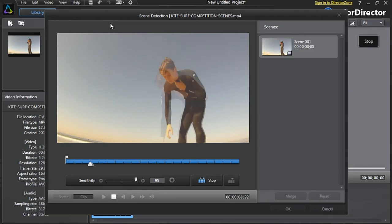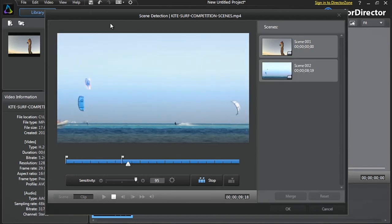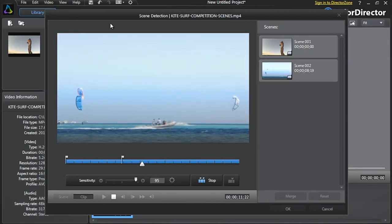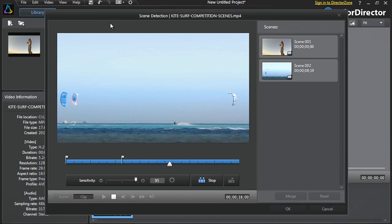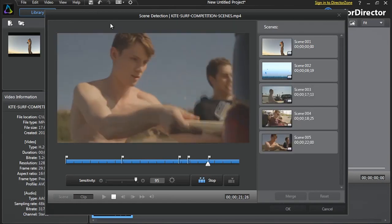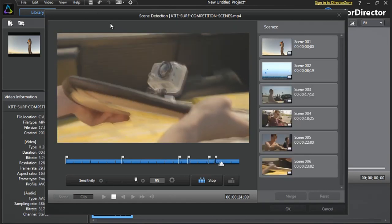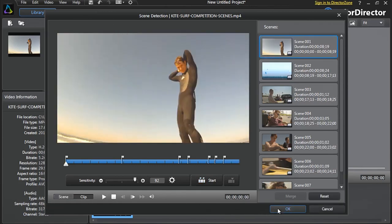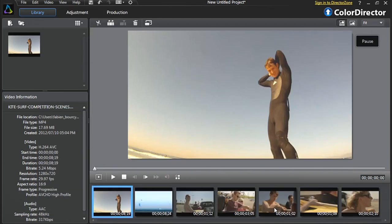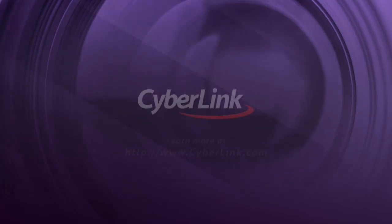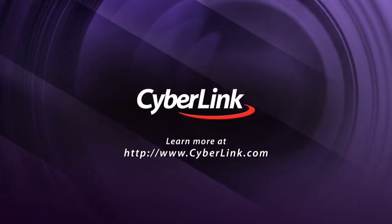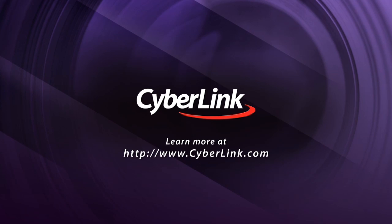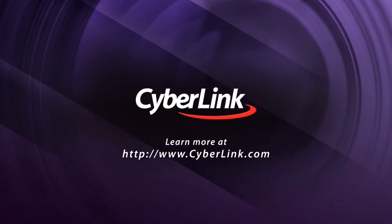ColorDirector detects and automatically separates all the scenes within your footage and displays them to the right of the panel. Click OK. The same scenes are also now displayed in the tray at the bottom. We'll see you next time.